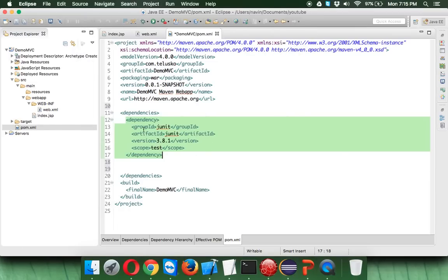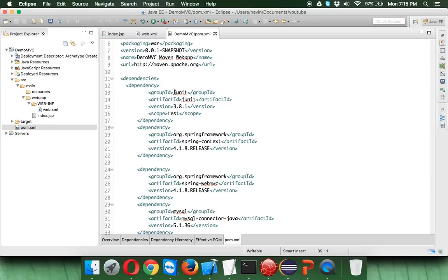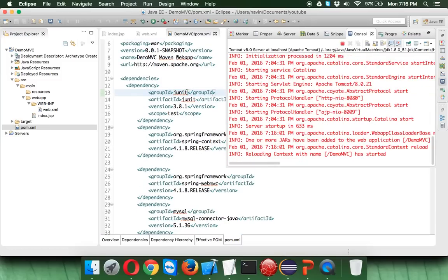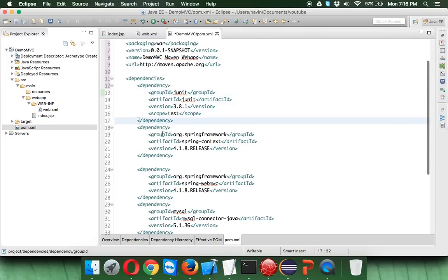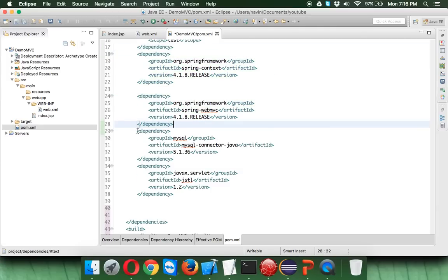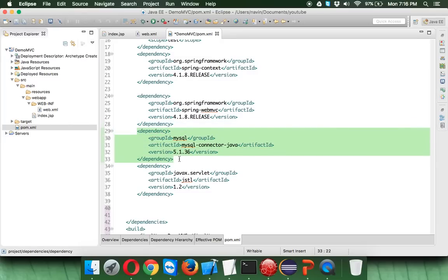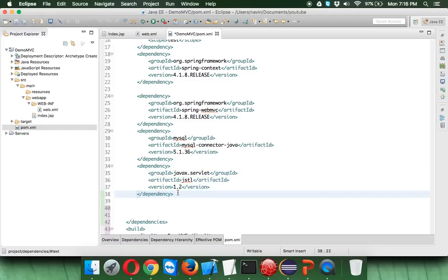The dependencies we need are: first, JUnit for testing your application — we won't be testing anything, but let's keep it. Second, the Spring MVC libraries. Third, if you want to connect your application with a database in future, you'll require that dependency too. And you may need to work with JSTL — Java JSP Standard Tag Libraries — so we have to use that library as well.